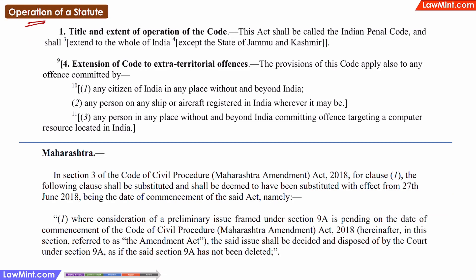Next comes the operation of a statute. Typically, central statutes will be in force throughout the territory of India unless specified otherwise. For example, before the abrogation of Article 370, many statutes would have the specification mentioned in them that they would not be applicable in the state of Jammu and Kashmir. If no such exceptions are mentioned, then central laws will be applicable across India and state laws will be applicable across the particular state.